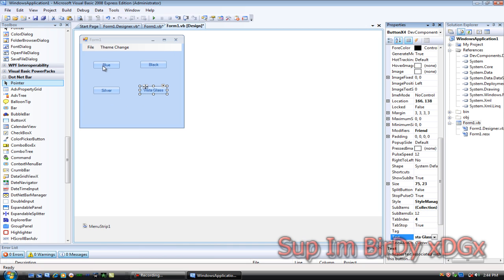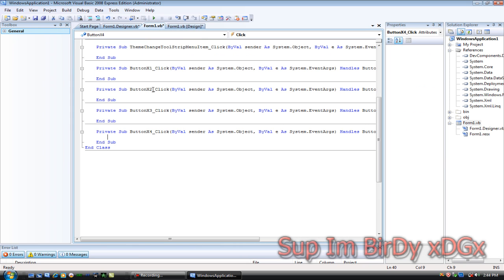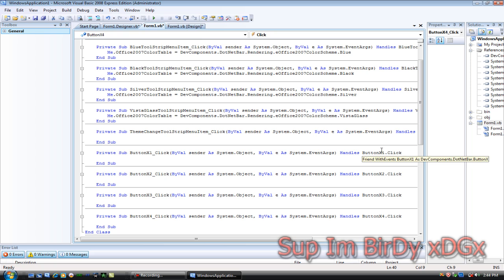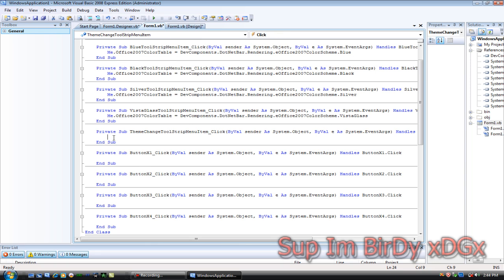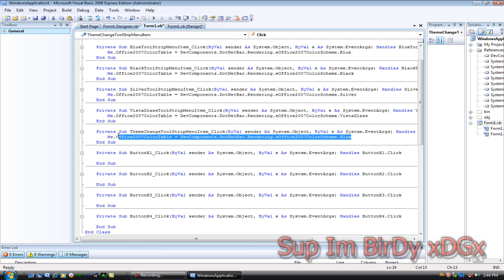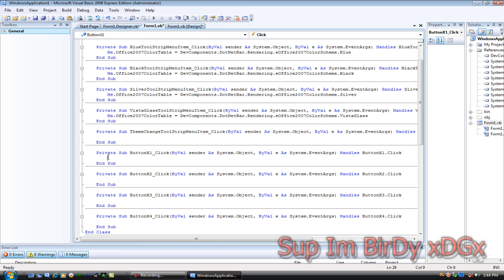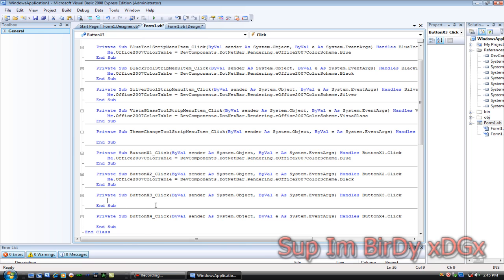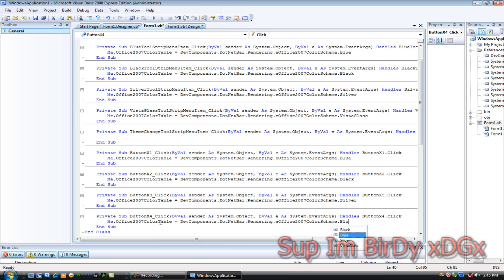Then double-click Blue, go back to the designer, double-click Black, double-click Silver, double-click Vista Glass. I'll open this up a little bit so you can see — ButtonX1 was Blue, so copy this code and put it in ButtonX1 click for Blue. Then for ButtonX2 click, put Black; this one was Silver; and this one was Vista Glass.